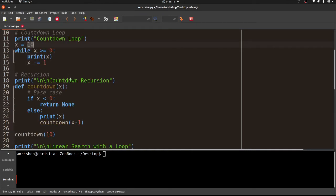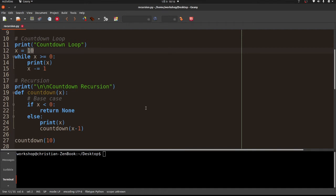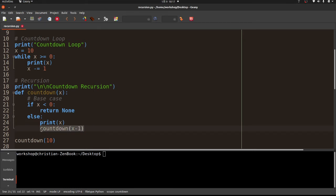Now I'm going to show you how to do the same thing using recursion. Recursion is just a fancy term for a function that calls itself. I've created a function called countdown that accepts one argument x. We have something called a base case — when we call the function it says: is x less than zero? If so, return None. Return is how we exit a function. Otherwise we print x and then call countdown again with the decremented value.